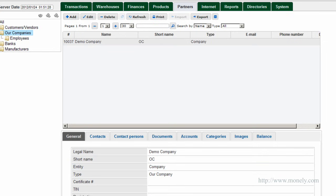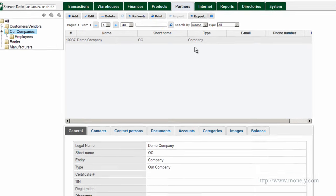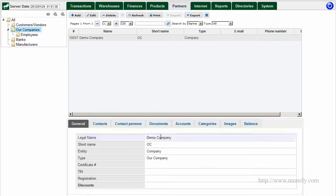This type of interface is standard for any of the program functions. The tree on the left, item list at the top, and details on each item at the bottom.